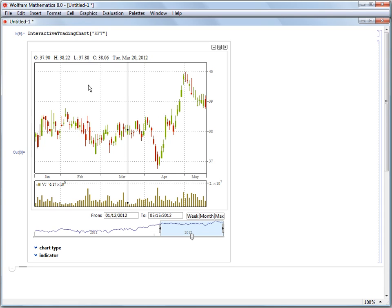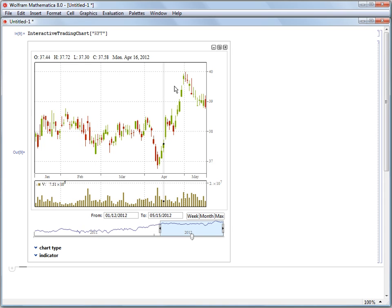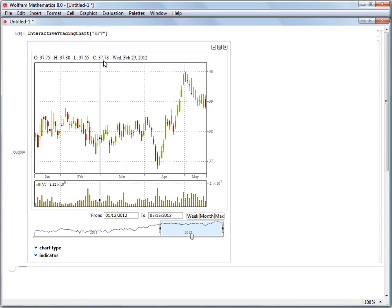So the first thing to notice is that as we move along, we have a highlight effect that is showing us the day that we are currently viewing: the open, high, low, and close prices for that day, and what the date is.